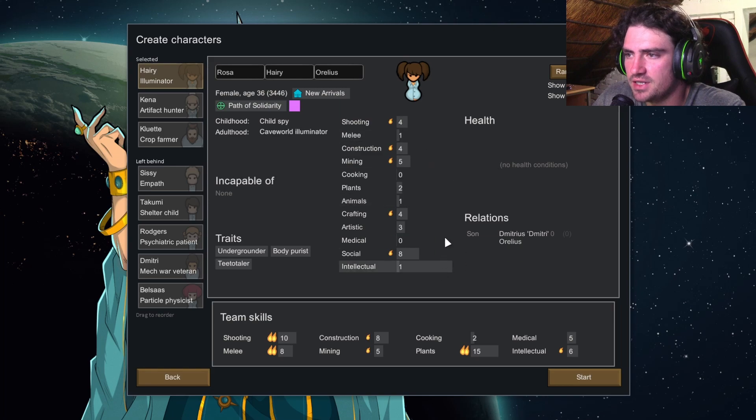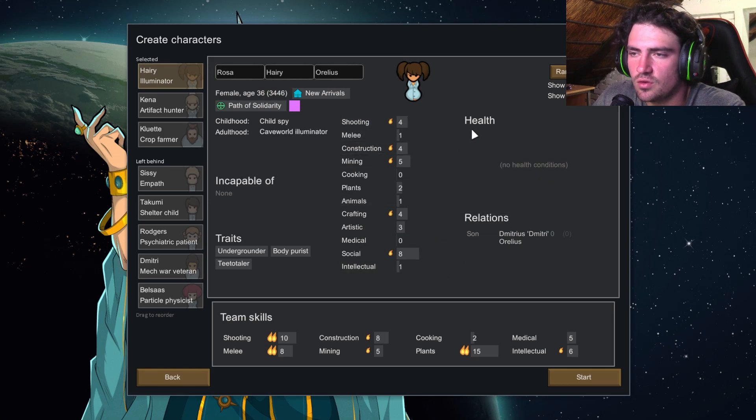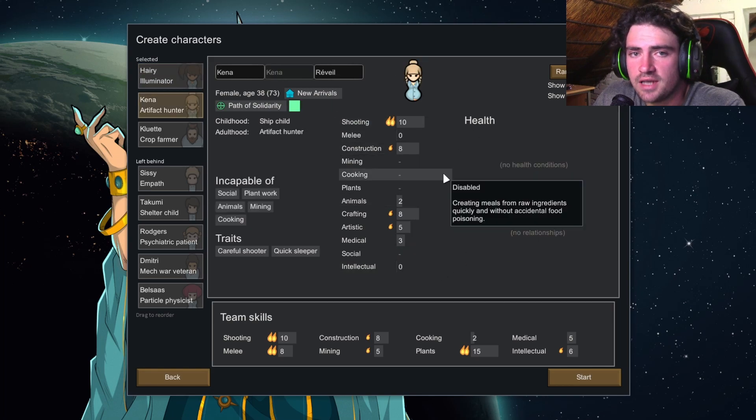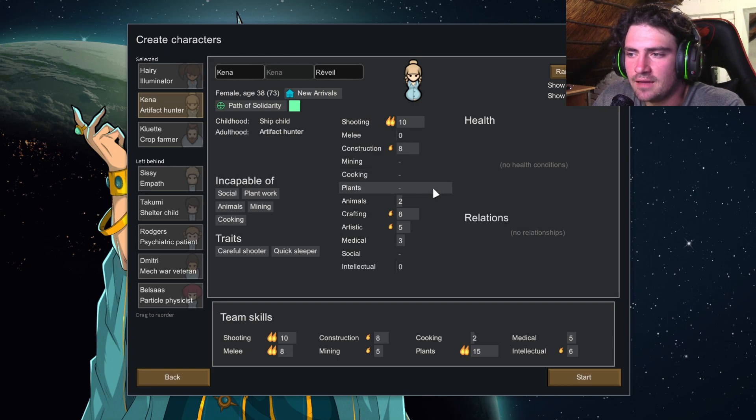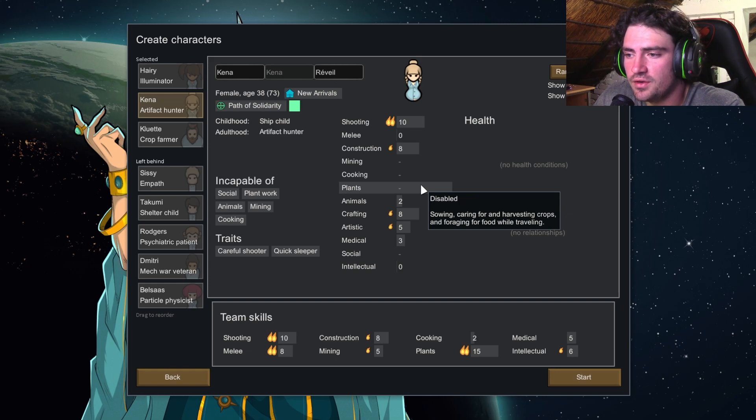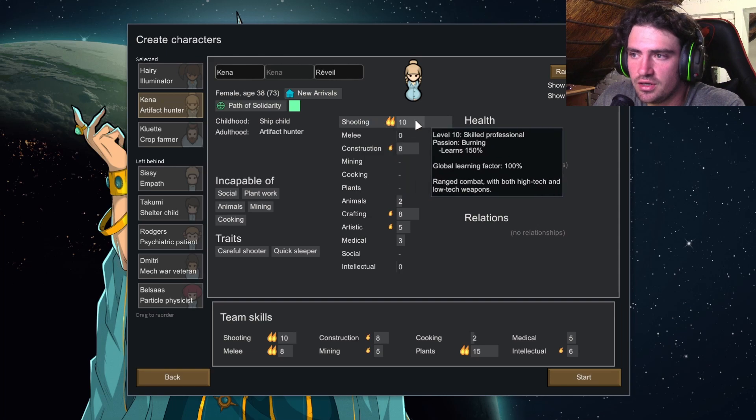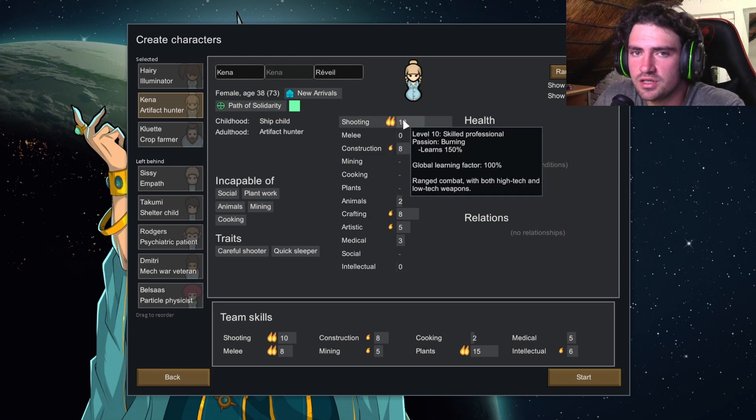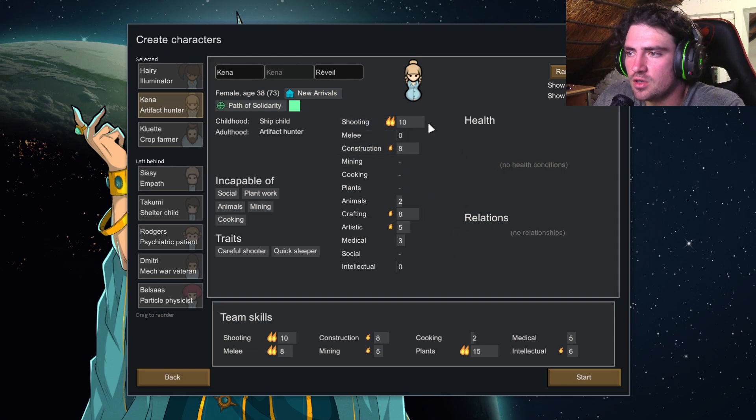In the second colonist, I recommend cooking and plants so that he can cook and also grow the food that he's going to cook with. And then as a bonus, I try and get someone that's good at shooting in this one just so that he can hunt as well.